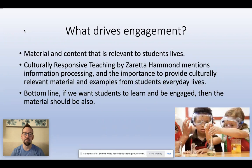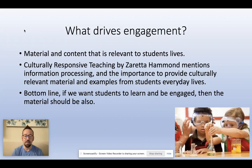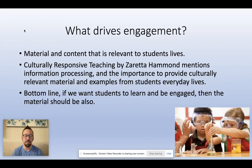Material and content that is relevant to students' lives — we talked in last class about culturally responsive teaching by Hammond, and they mentioned information processing and the importance of providing culturally relevant material and examples from students' everyday lives. The bottom line is if we want students to learn and be engaged, then the material should be aimed at them. So I'm going to show you some examples from some assessments that are current in my school, and then provide some alternatives.